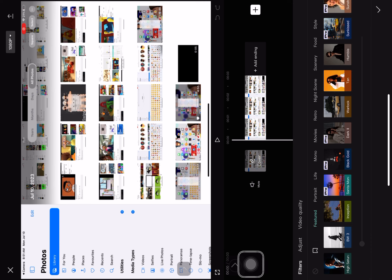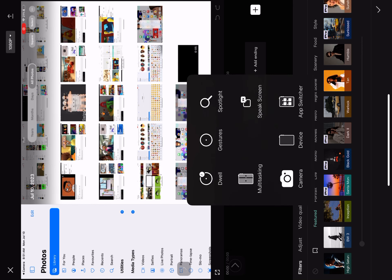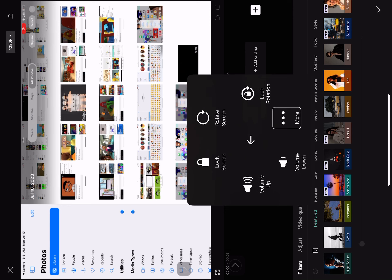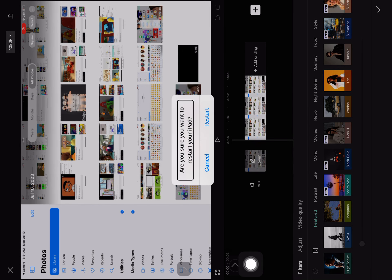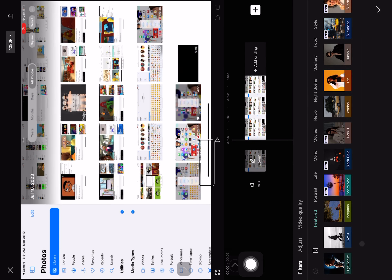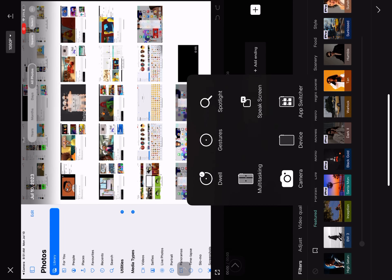AssistiveTouch. Selected apps, device. More. Speak Screen, multitask. Restart alert, cancel. CapCut. AssistiveTouch.